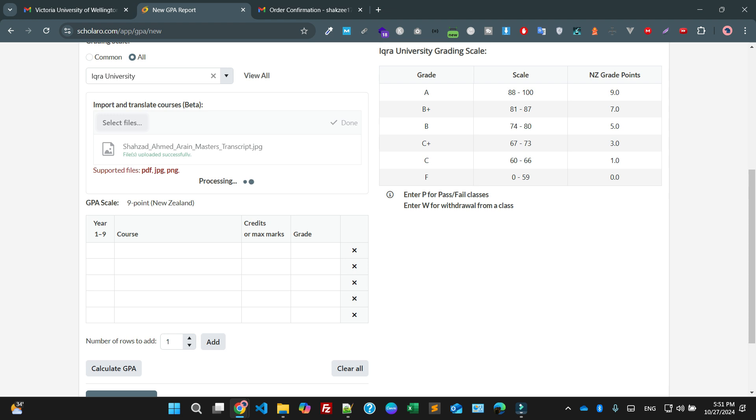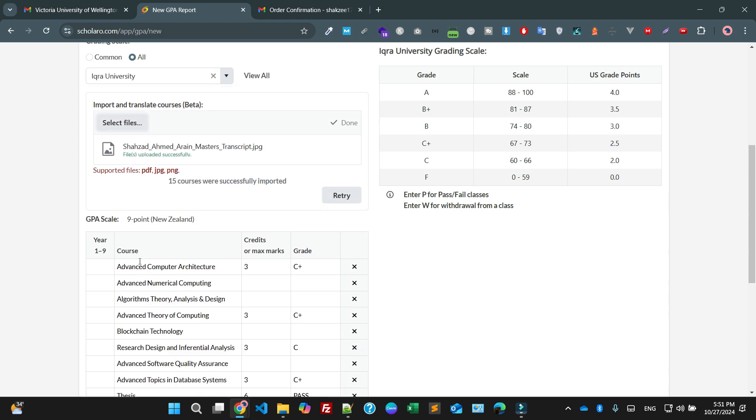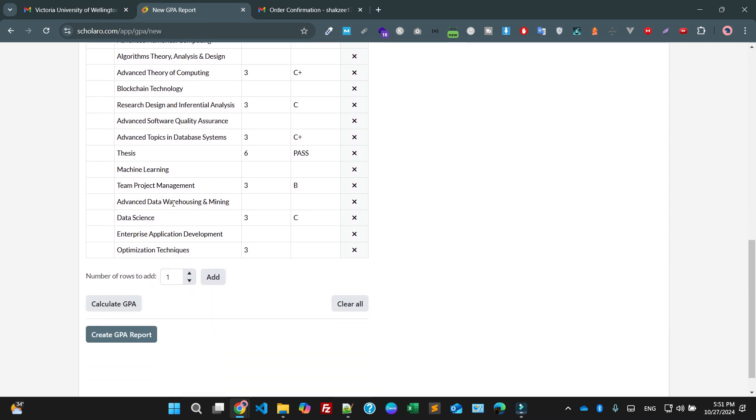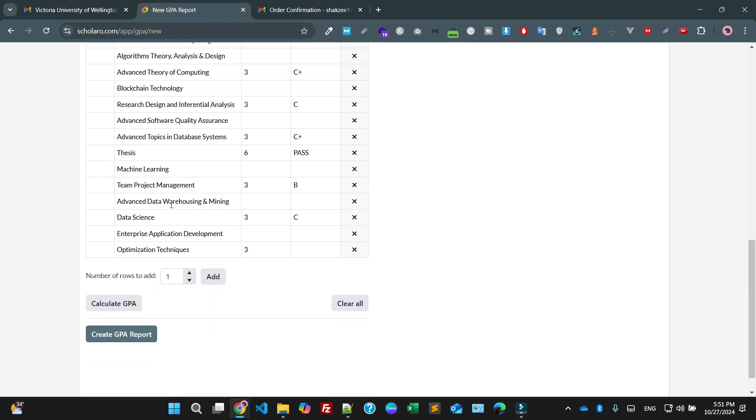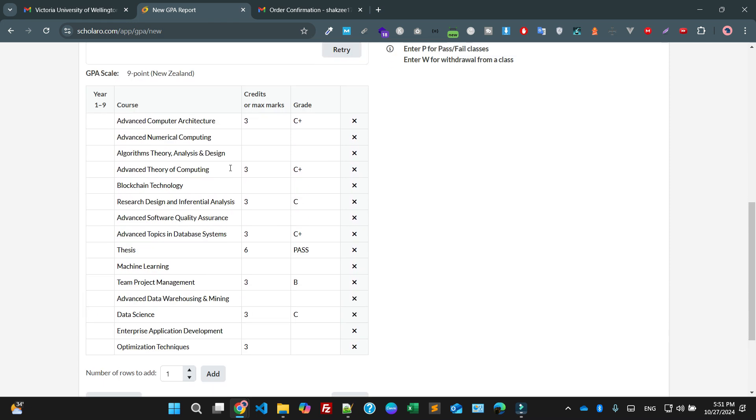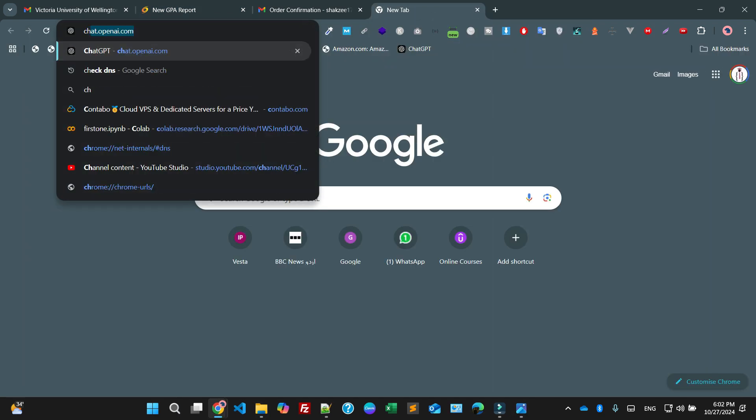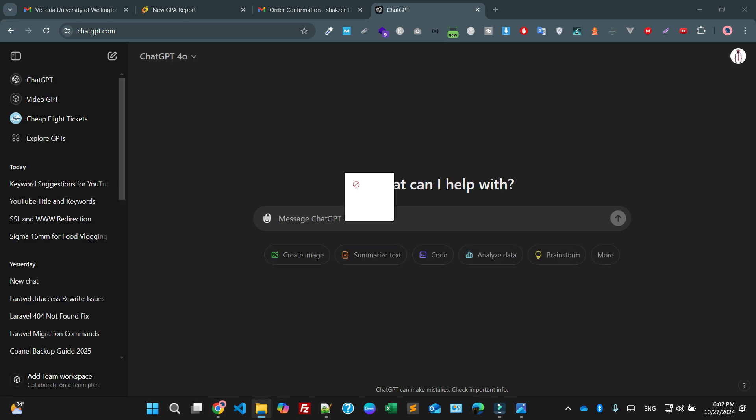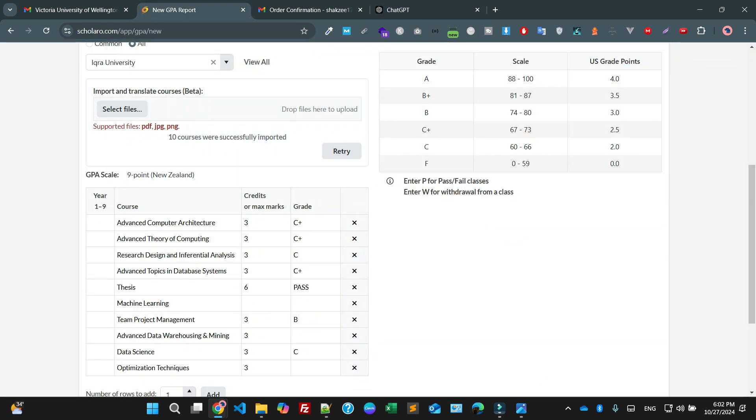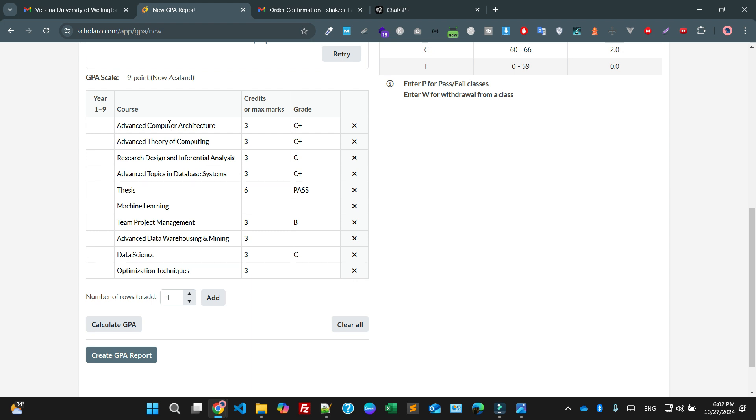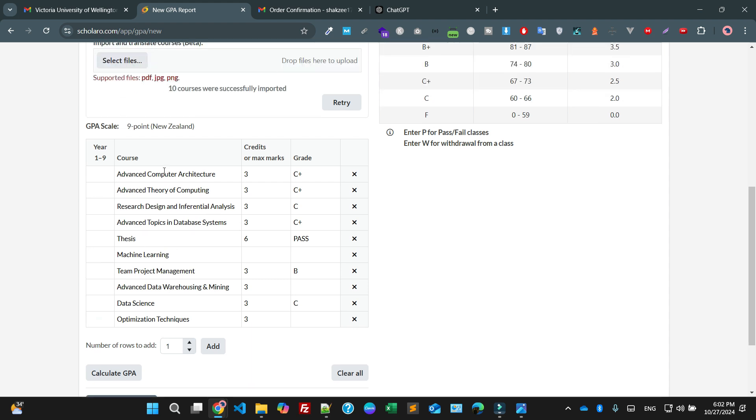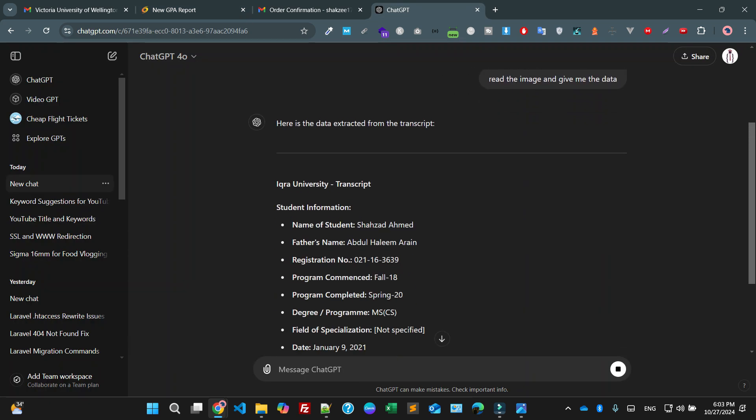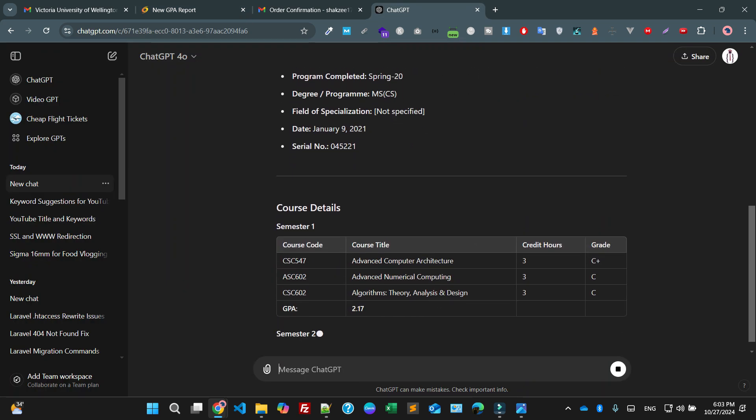I hope they are using the AI-based mechanism which reads the files and adds the data here. As you can see, advanced computer architecture. Credit hours three. It's not fine, you have to check manually. Try it, or you can give directly. I'm going to give directly, read the image and give me the data. One, two, three, four, five, six. It's not giving you the correct information.